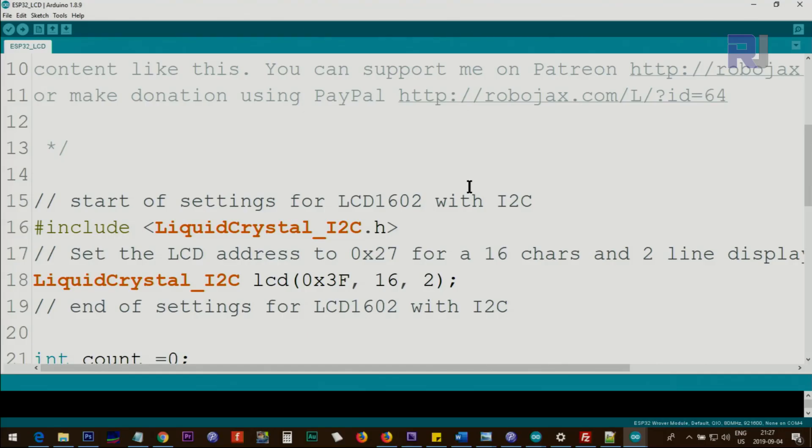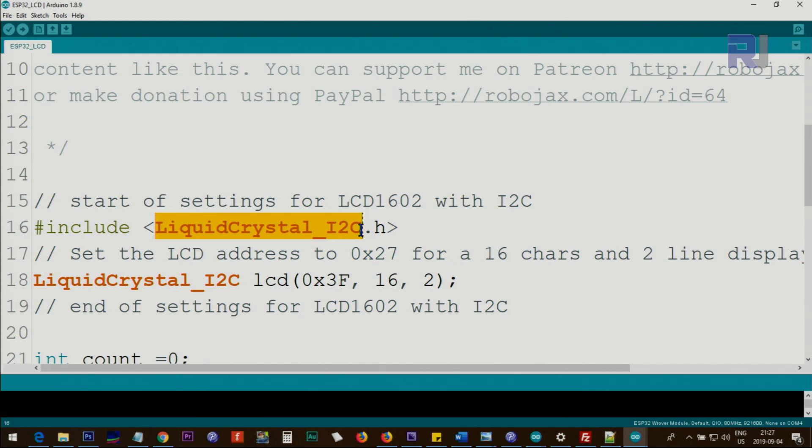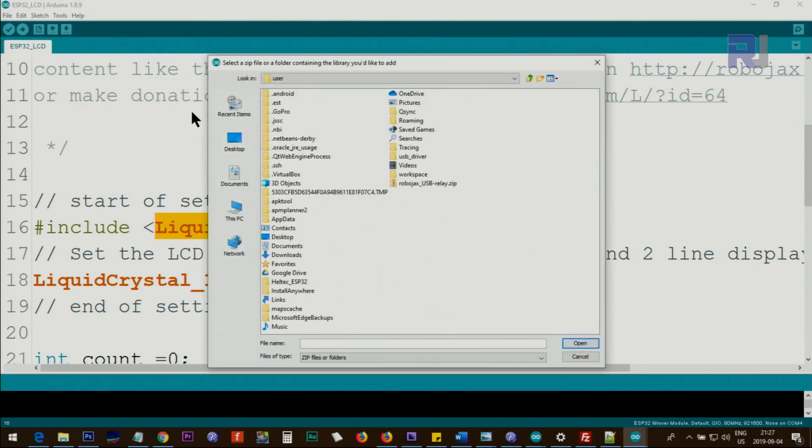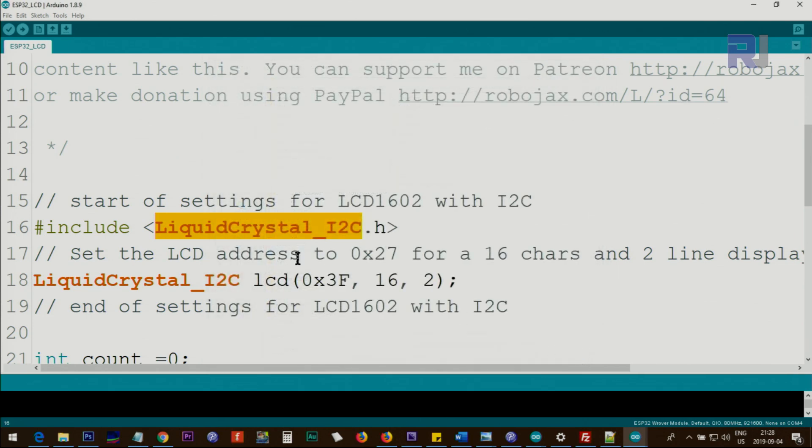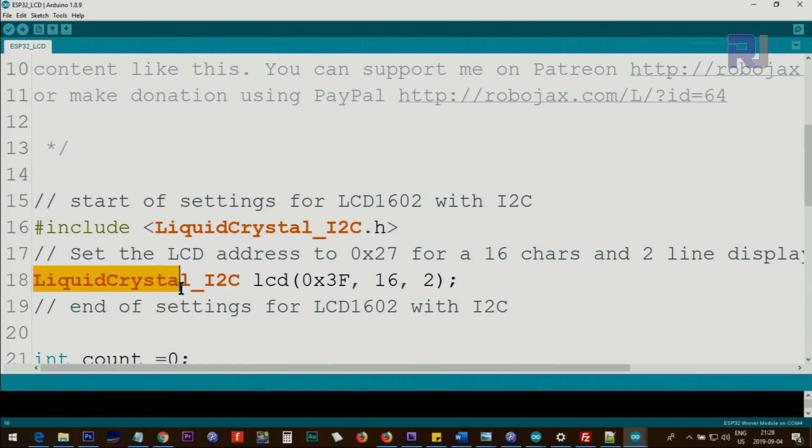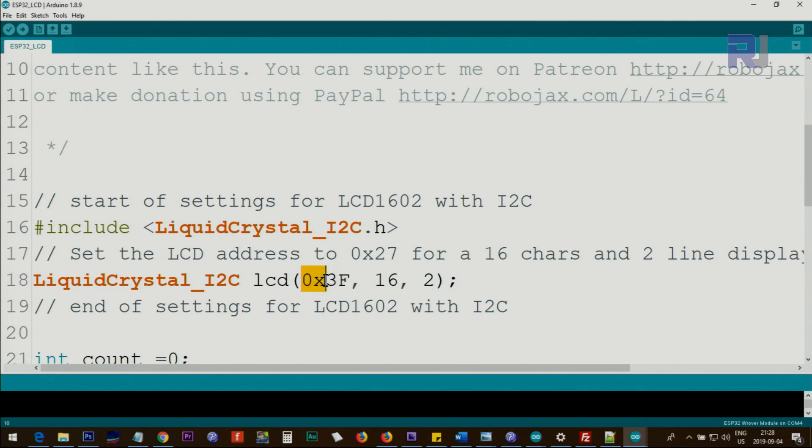Let me explain the code. You need to download this LiquidCrystal_I2C library. I will provide you the link. When you download it, it will be a zip file. Save it on your computer, then go to Sketch, Include Library, Add .ZIP Library, and point it to where you have saved it. For example, if this was your library that you downloaded, select it and click open. Once that is open, the library will be ready and this example you will copy and paste and it will work.